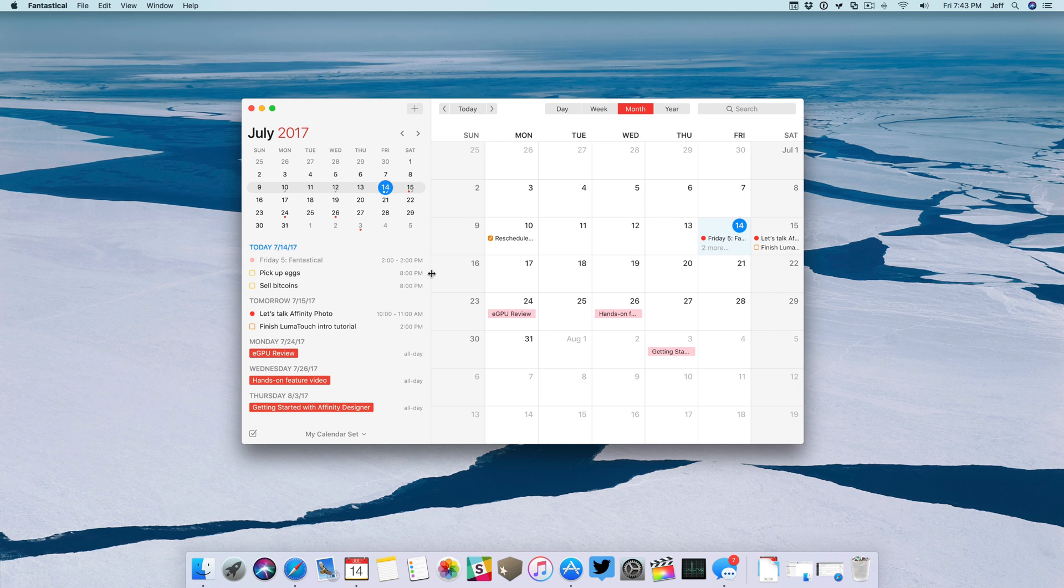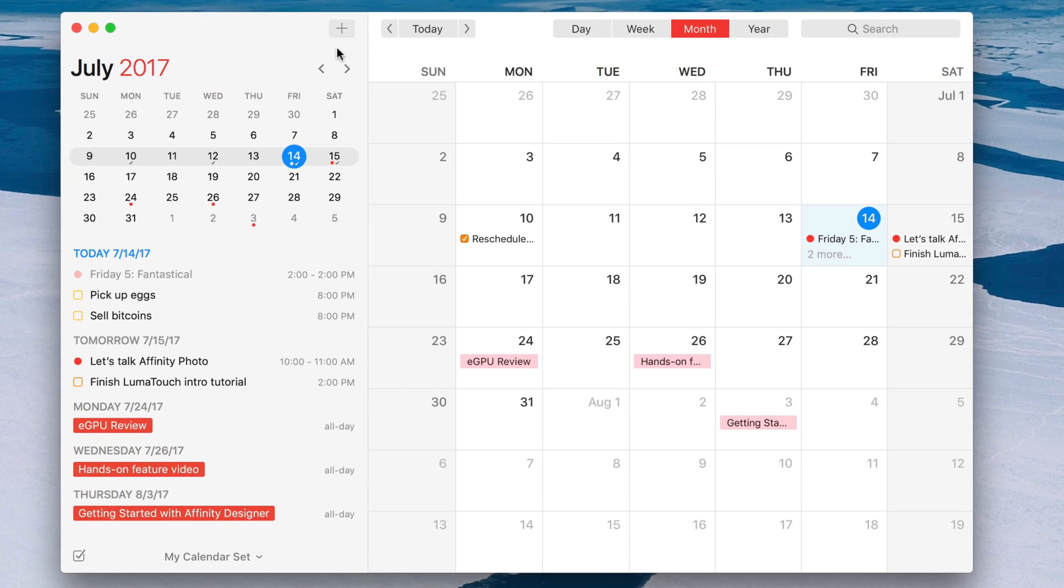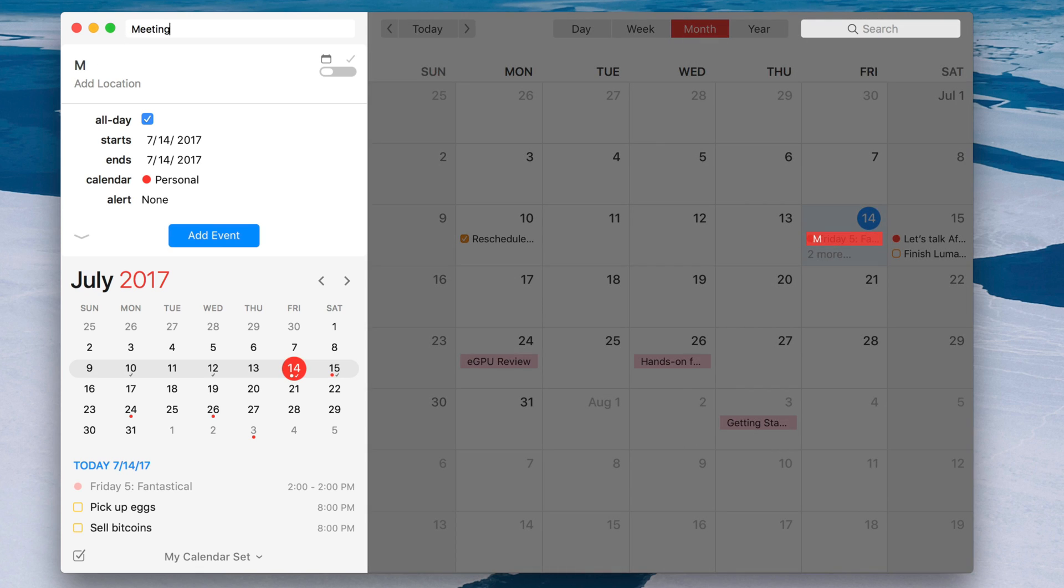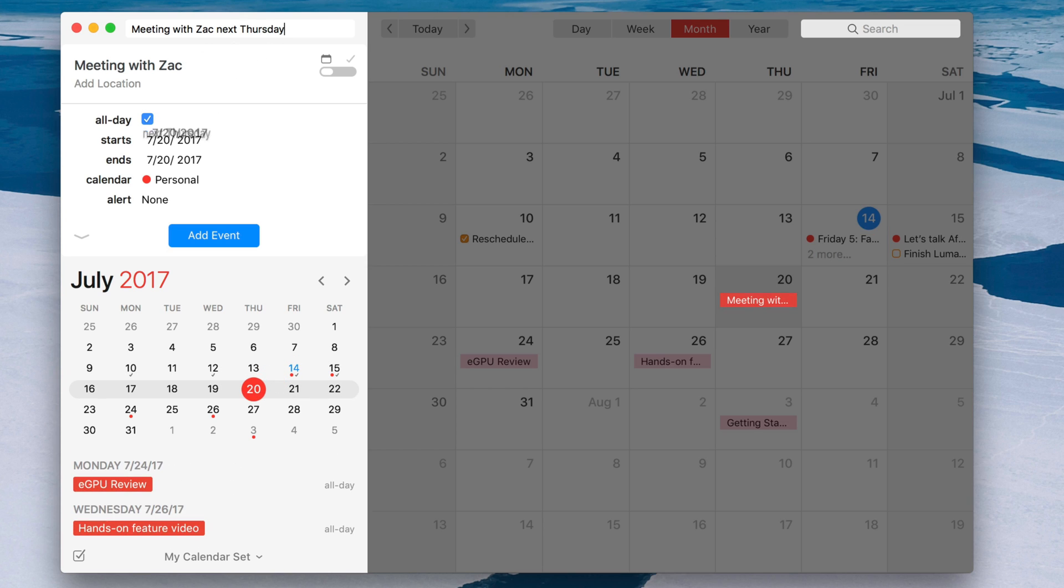Fantastical was one of the original apps that featured natural language input. This basically means you can type like you talk and the app is smart enough to recognize what you mean and interpret that into an action. So in this case, meeting with Zach next Thursday, it's gonna create a calendar event next Thursday with the title meeting with Zach.